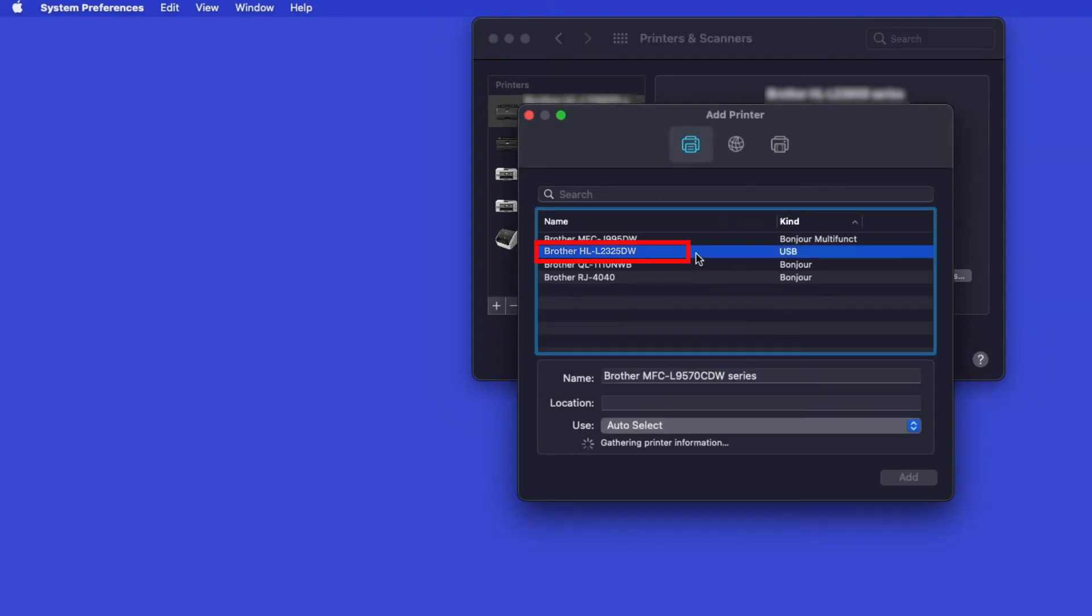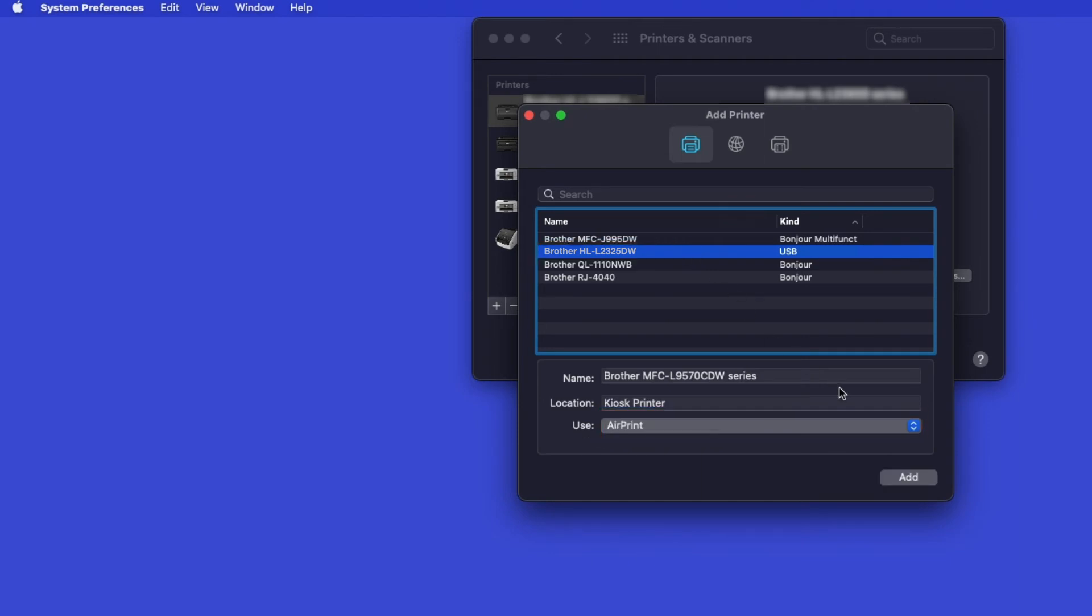Select your Brother machine from the list. In the Use drop-down, verify that AirPrint has been selected. Then click Add.